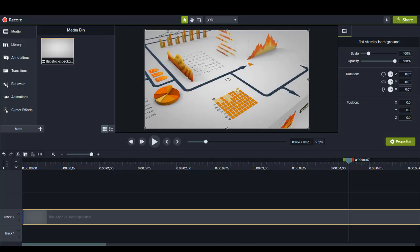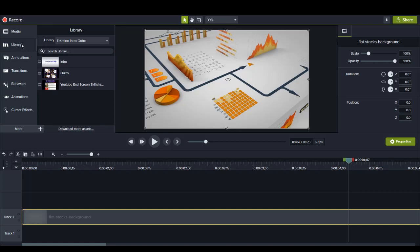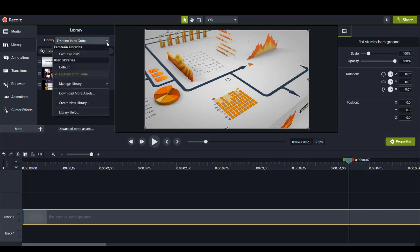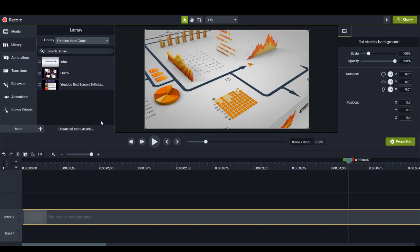So that is how you install new media assets in Camtasia. Remember, you need to head over to the library. Click on the download more assets. If you don't see that button there, you can also head over here when you're going to the separate libraries and go over here to download more assets. And that will take you to the online TechSmith assets website for Camtasia.